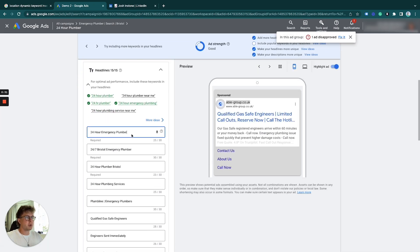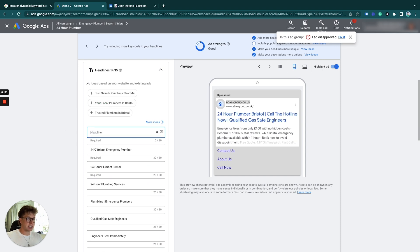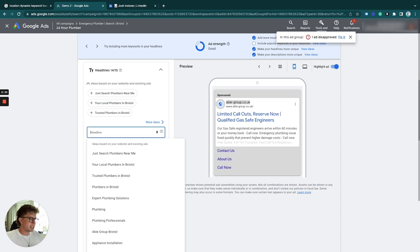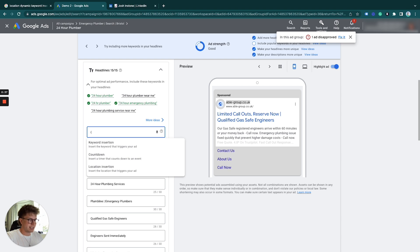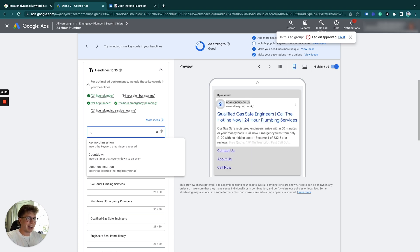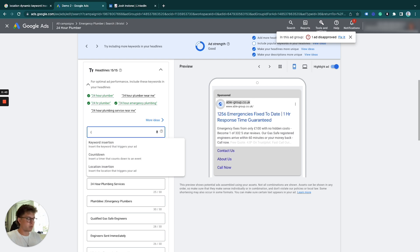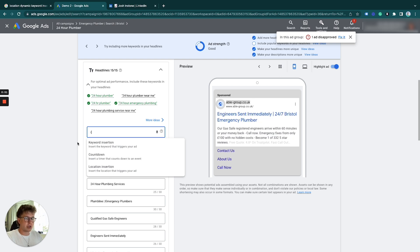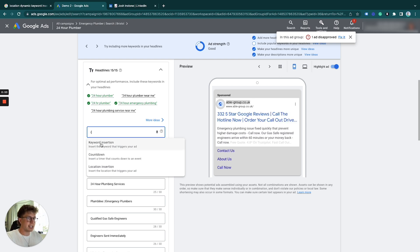First, we'll do keyword insertion. To access this, you type in this curly brace key—it's to the right of my keyboard just by the enter button. When you click on it, it gives you these selections.